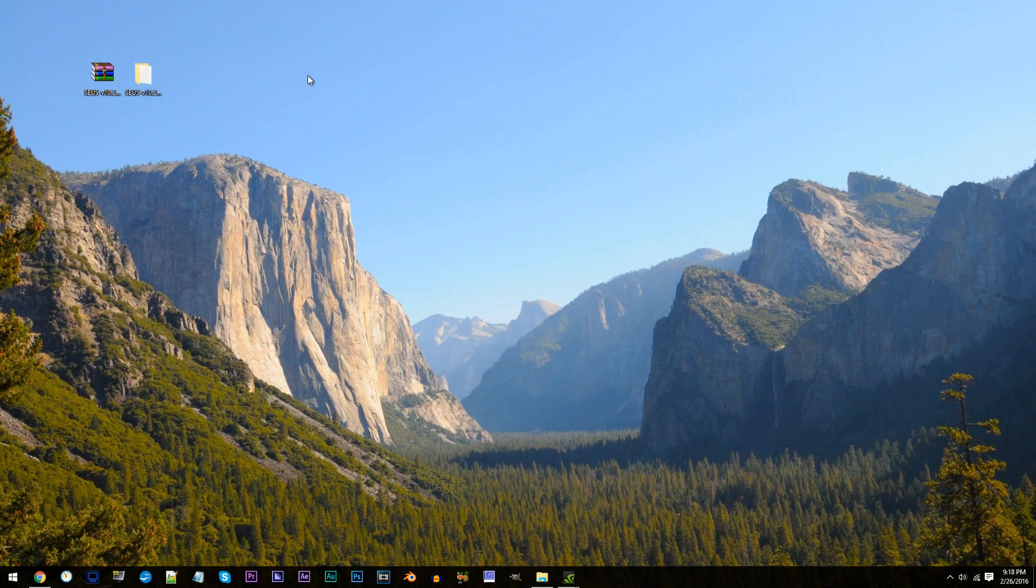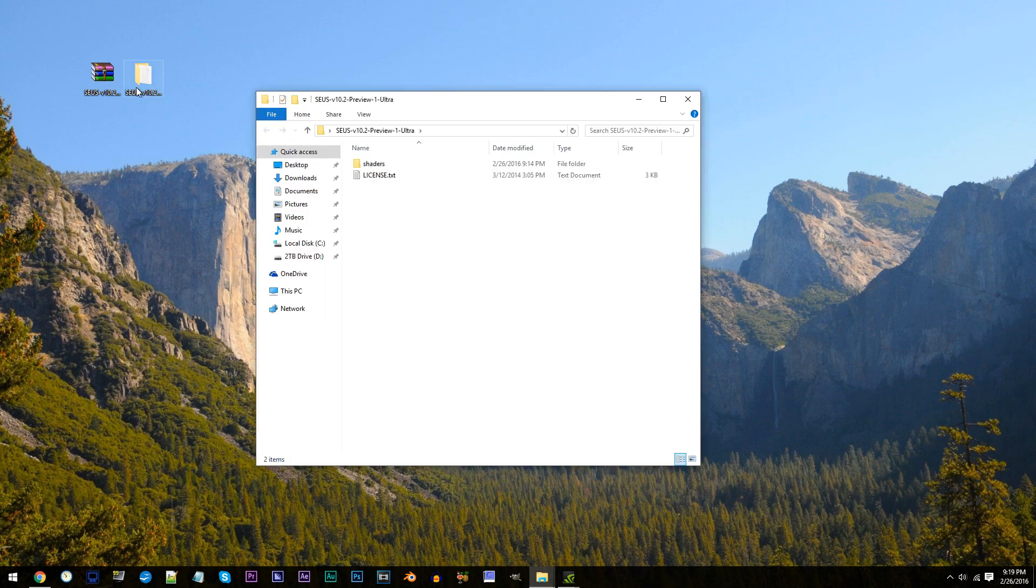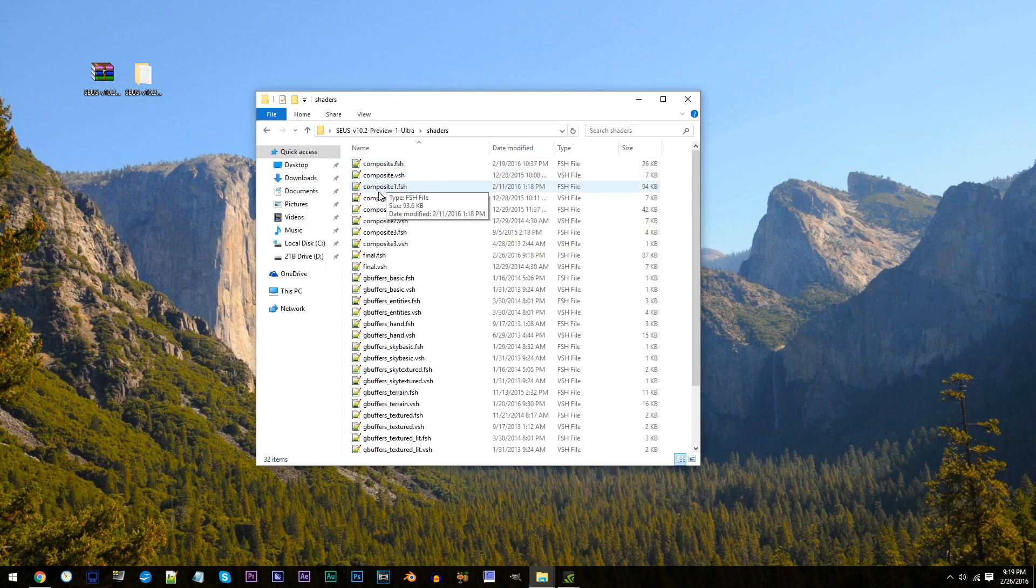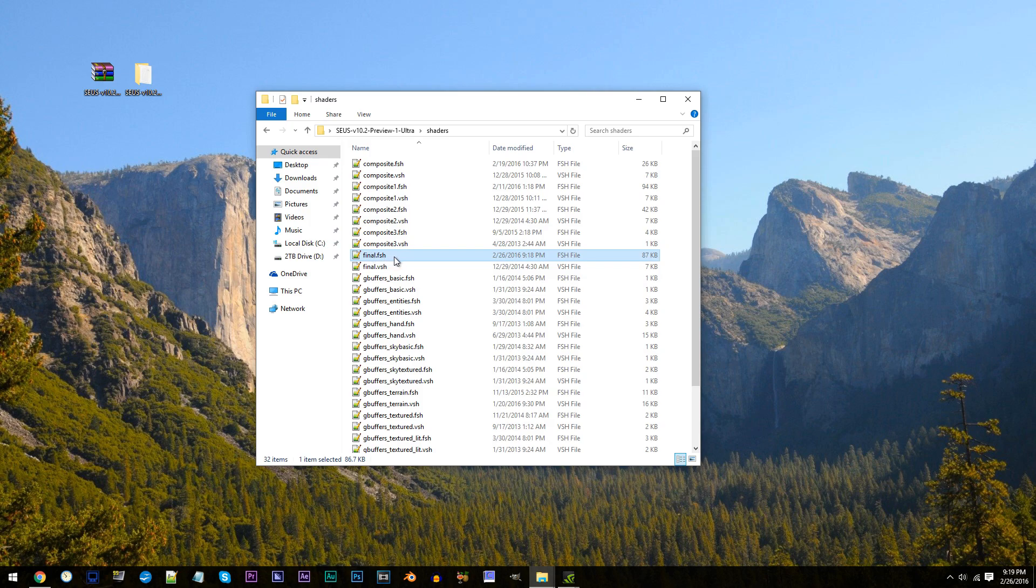First, I have the Seuss Shader unzipped and ready to work with on the desktop. Access the folder, access the shaders folder, and locate final.fseech. Using Notepad++, open it up.